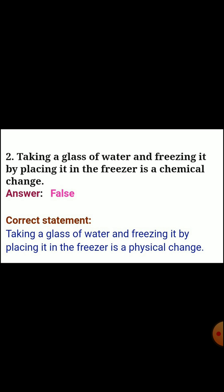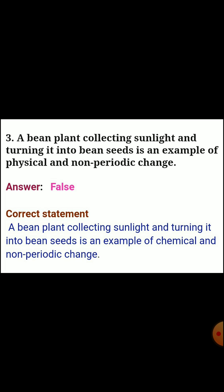Question two: taking a glass of water and freezing it by placing it in the freezer is a physical change. Answer: false. Question three: a bean plant collecting sunlight and turning it into bean seeds is an example of a physical and non-periodic change. Answer: false. Correct statement - it is an example of a chemical and non-periodic change.